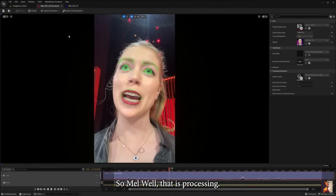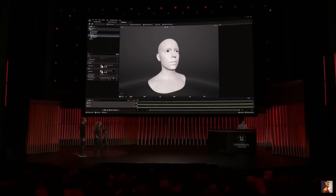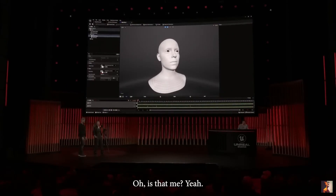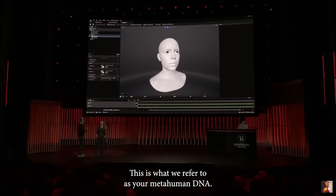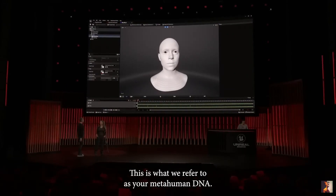While that is processing, let me show you something else. Oh, is that me? Yeah. This is what we refer to as your MetaHuman DNA.